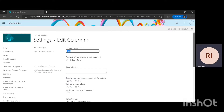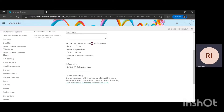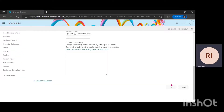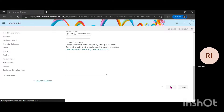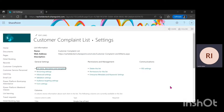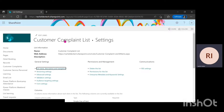I'm going to change the setting from requiring that this column contains information — changing it from Yes to No — then come down and click OK. After taking that step, I'm just going to go back to my SharePoint list by clicking on the name of my list, which is Customer Complaints List.